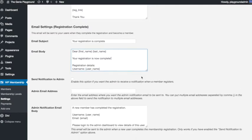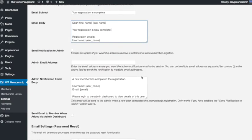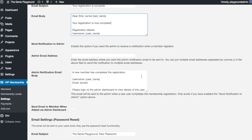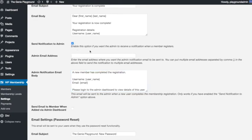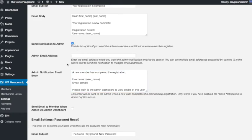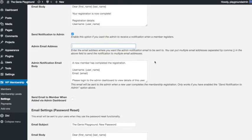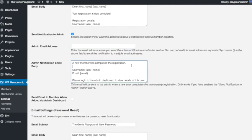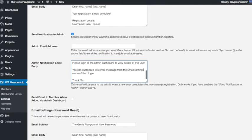There's the option to have a notification to the admin—that's you, by the way, the WordPress admin—whenever you get a new sign up, a new member registering. You can do that so you can see when you have new members on the site. You can add a different email address if you'd prefer that notification goes to a different email. You can even have it sent to multiple email addresses by putting a comma in between each one. And there you can personalize the message that gets sent out when you get new members.